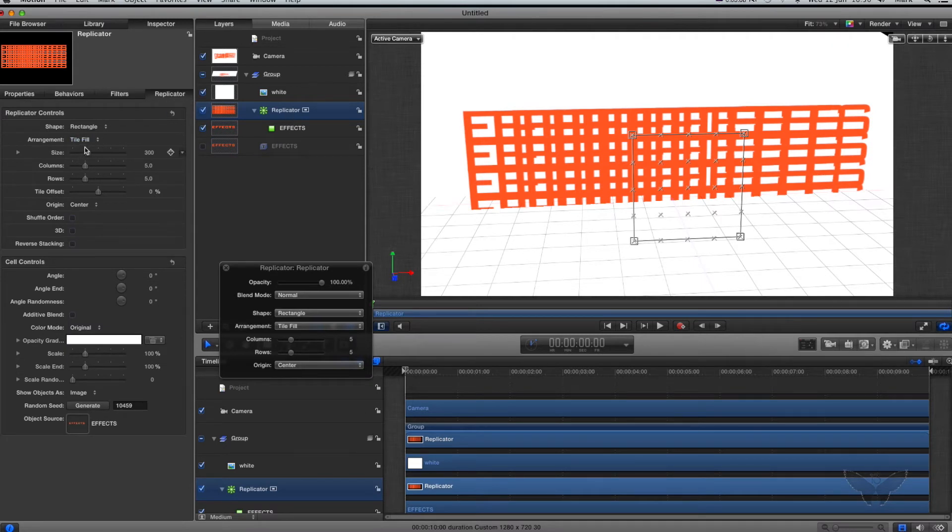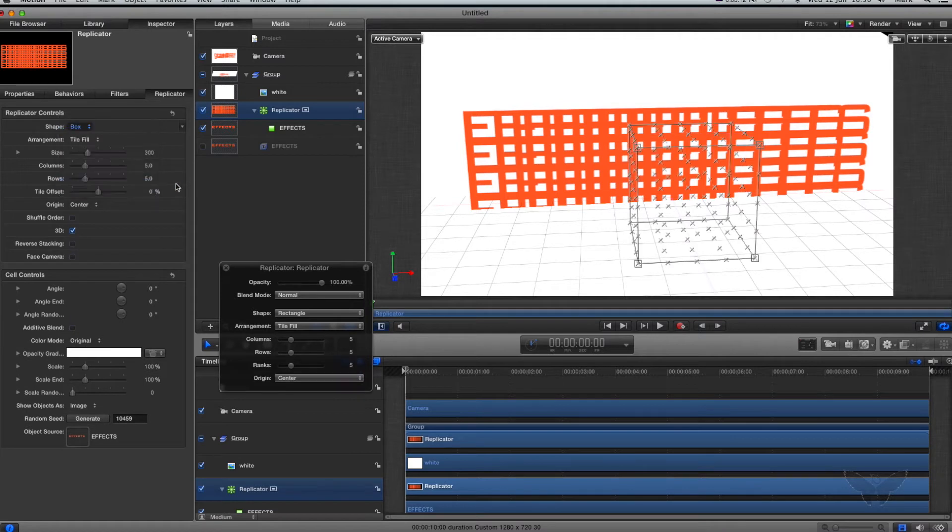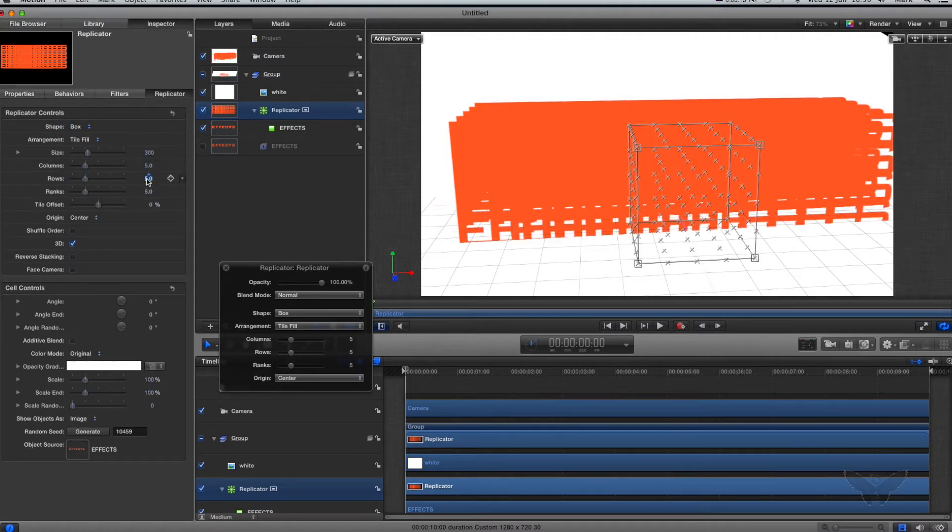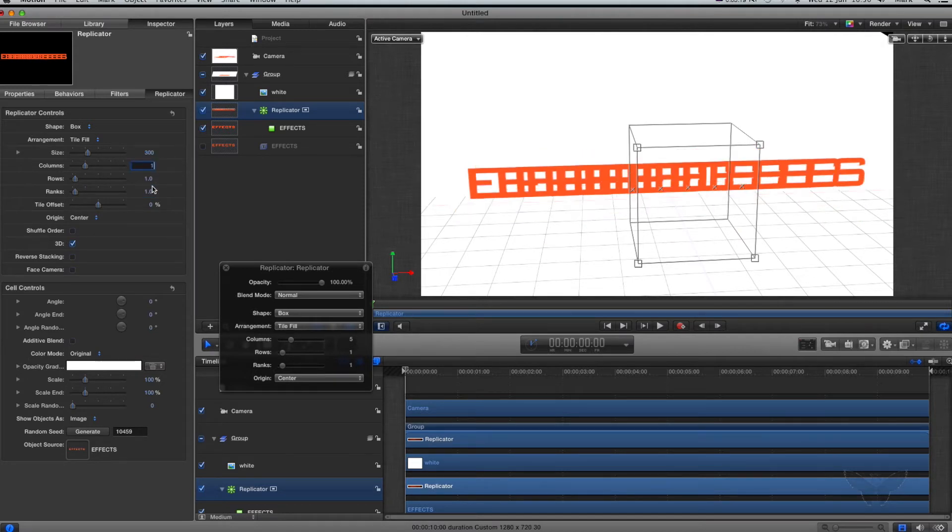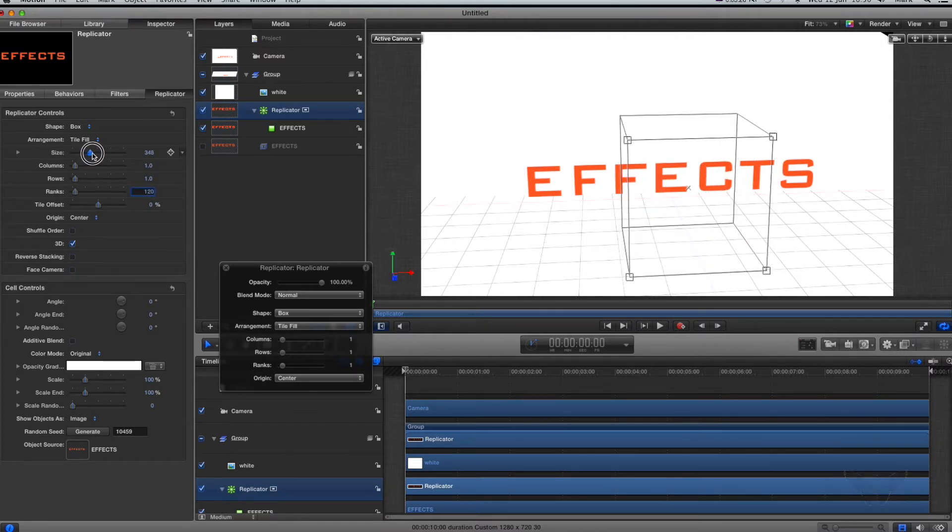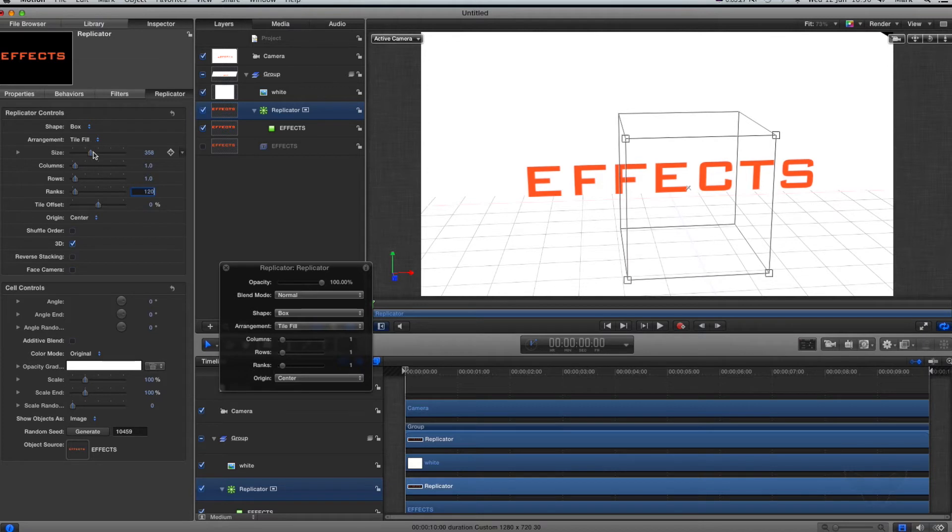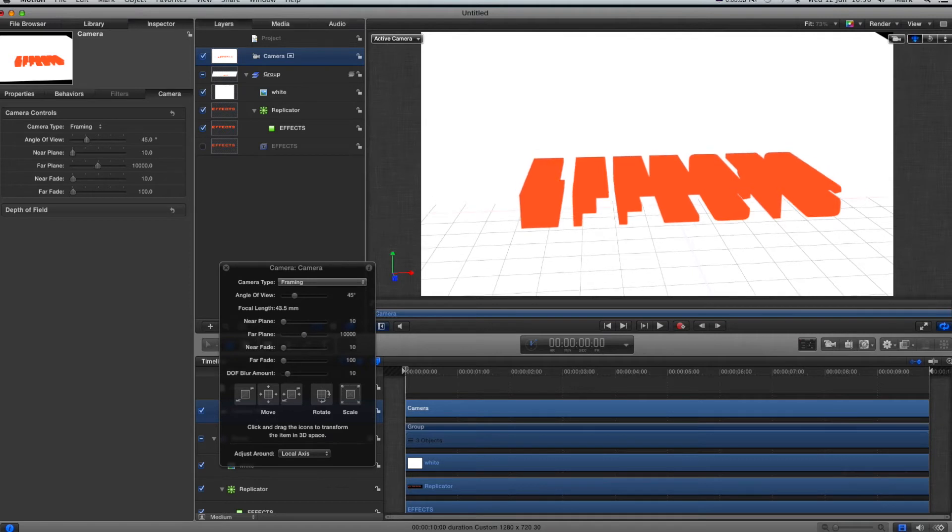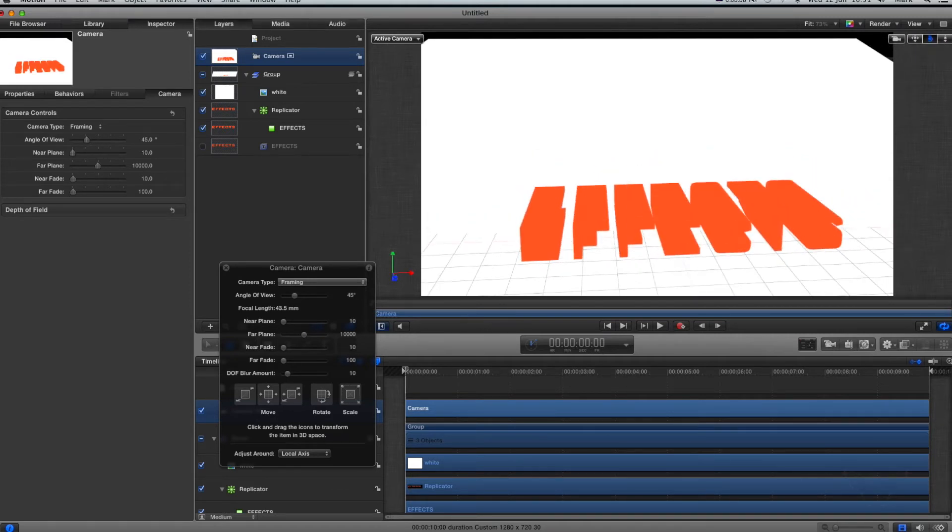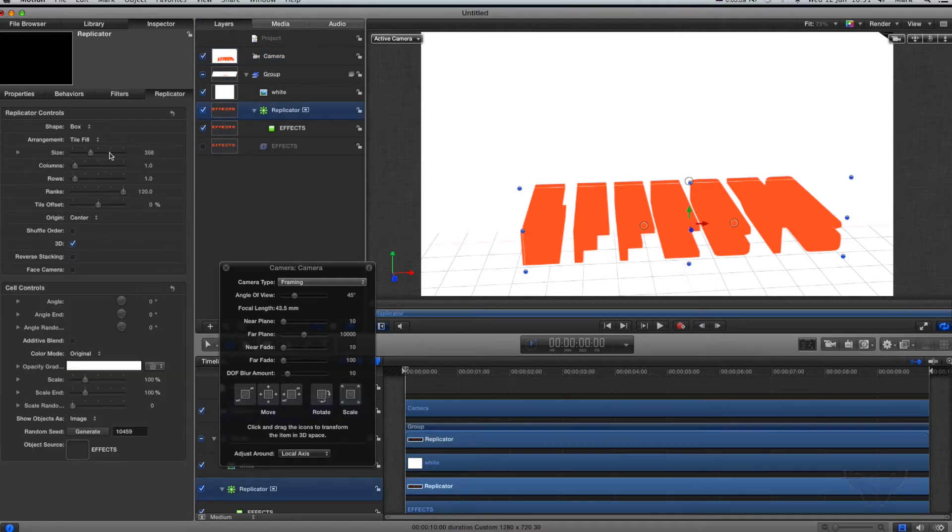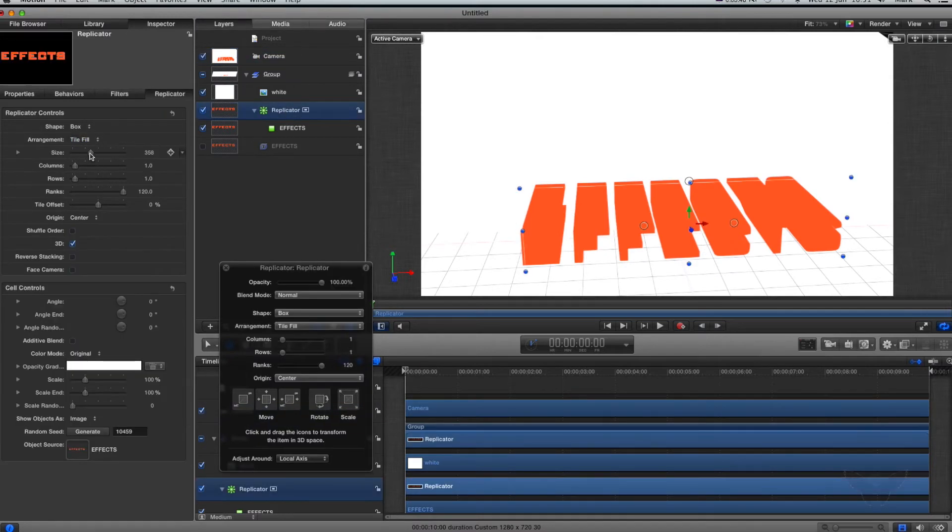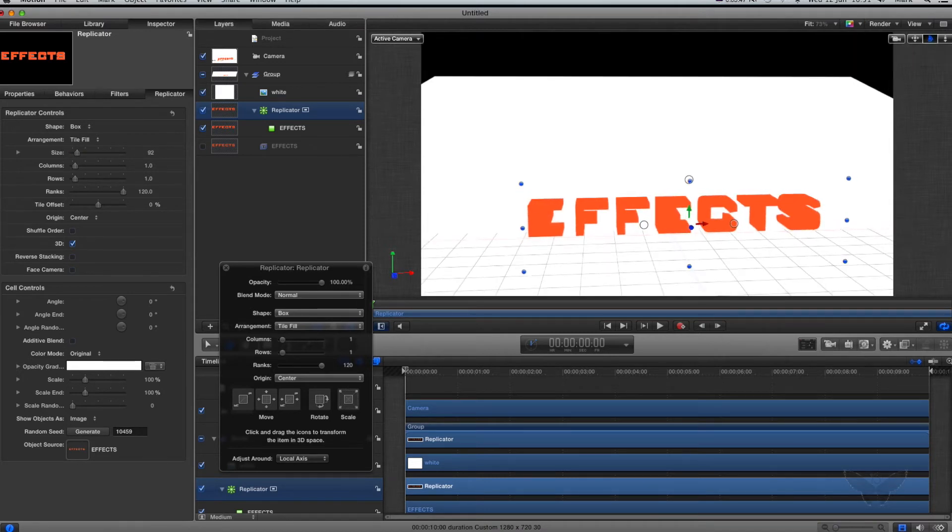On replicator, I'm going to click the 3D button, go box. I'm working through this quite quick. Columns one, rows one, ranks I'm gonna make that 120. Then I'm gonna drag the size down a little bit and then go back to my replicator and drag the size down a little bit so it's sort of 3D. I'm happy with that 3D effect.